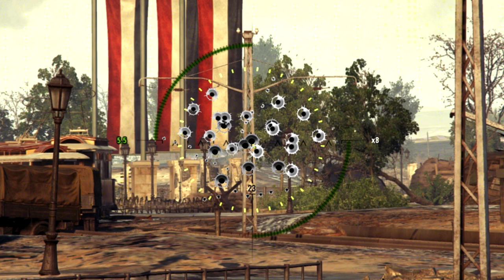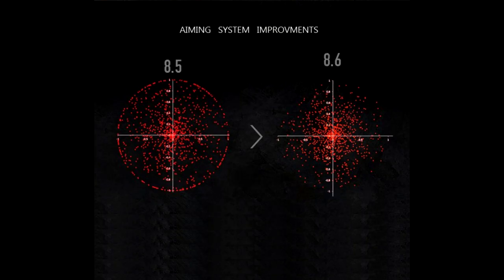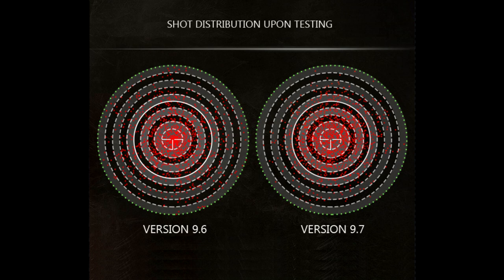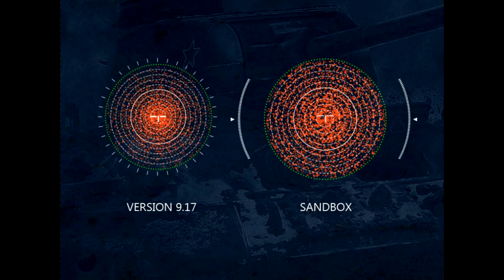Shots flying outside the bloom never happen in World of Tanks — all your shots stay inside that circle. As for how shots group within it: in version 8.5/8.6 grouping was more towards the center, then it changed in 9.6/9.7 to be more spread out. Right now, after the 9.17 sandbox, the grouping is spread more broadly within the reticle — that's the current RNG behavior with ±25%.